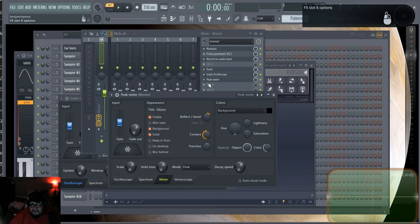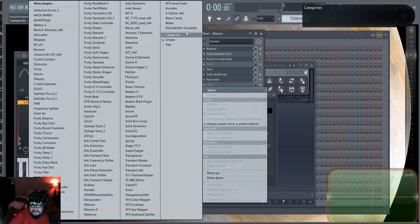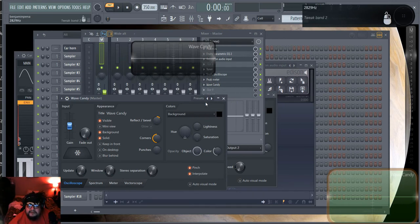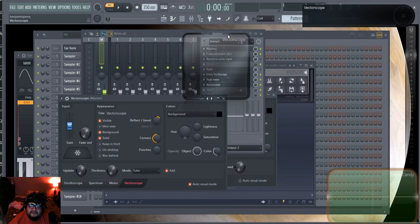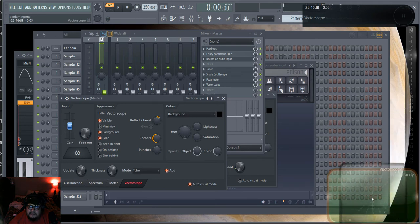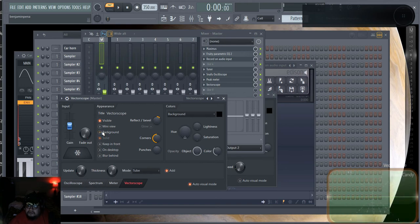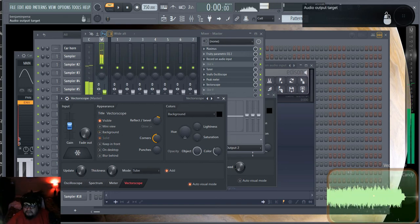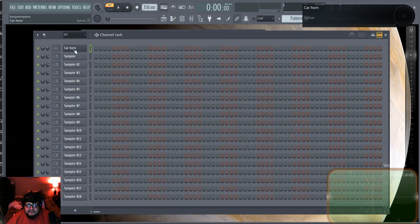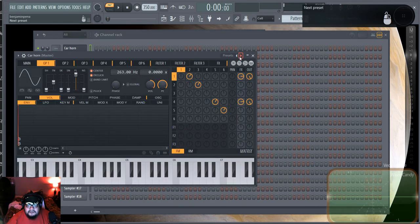The last visual monitor will be a Vector Scope, which monitors my stereo width. I'll go to Vector Scope, set the background so it's visible, and play a sound — it shows me the stereo width in real time. I try to stay away from default presets since they tend to be quite nasal.